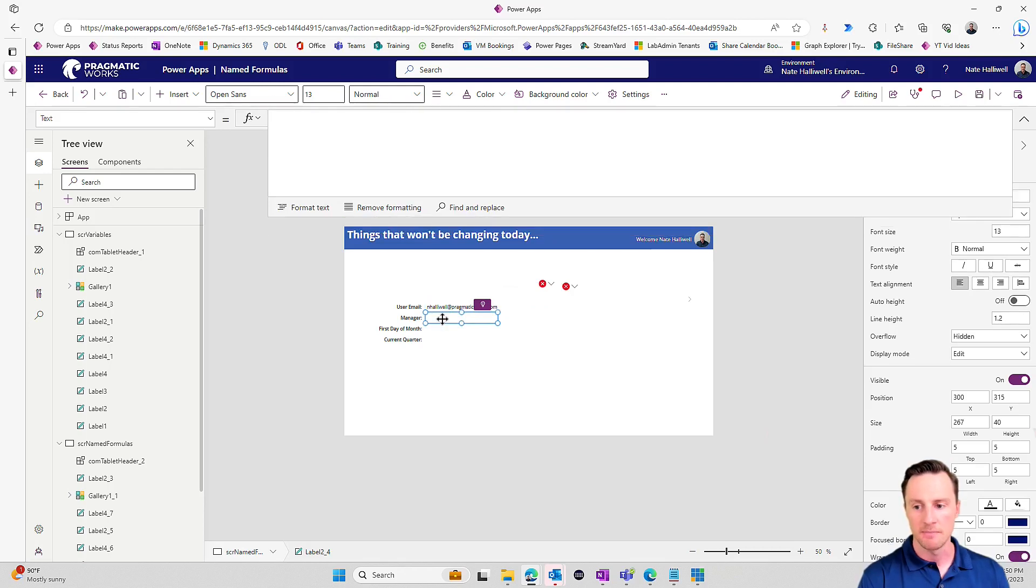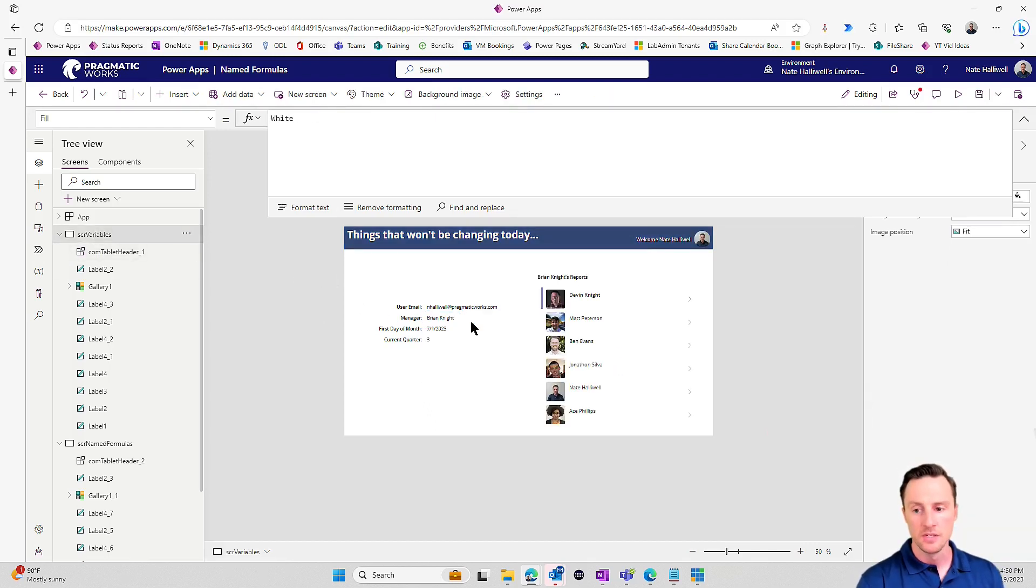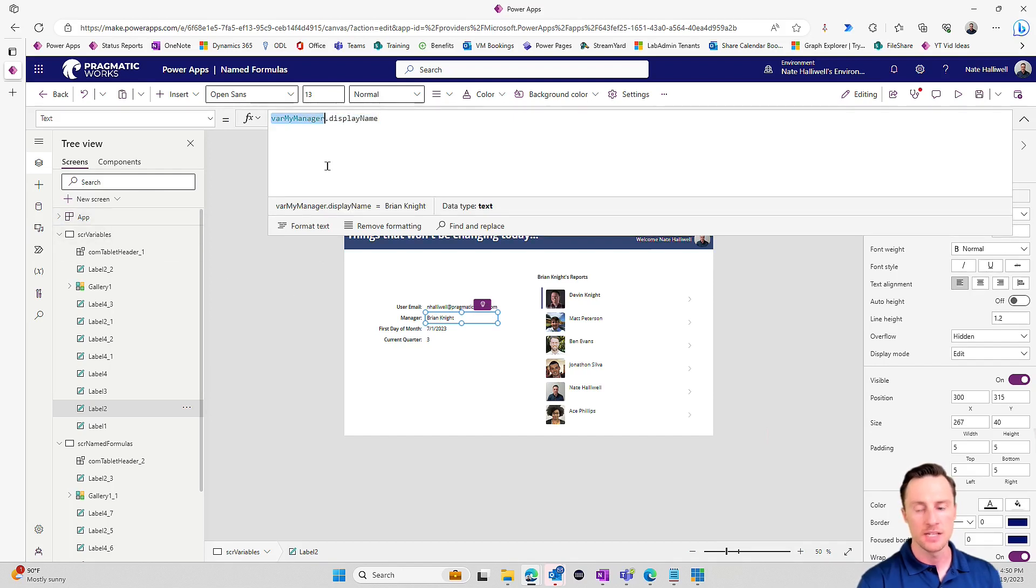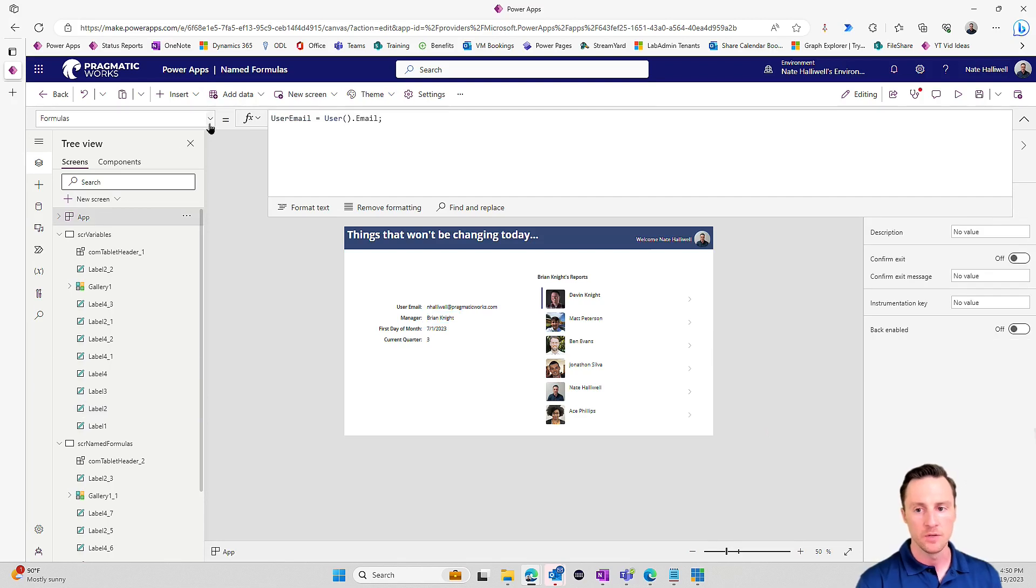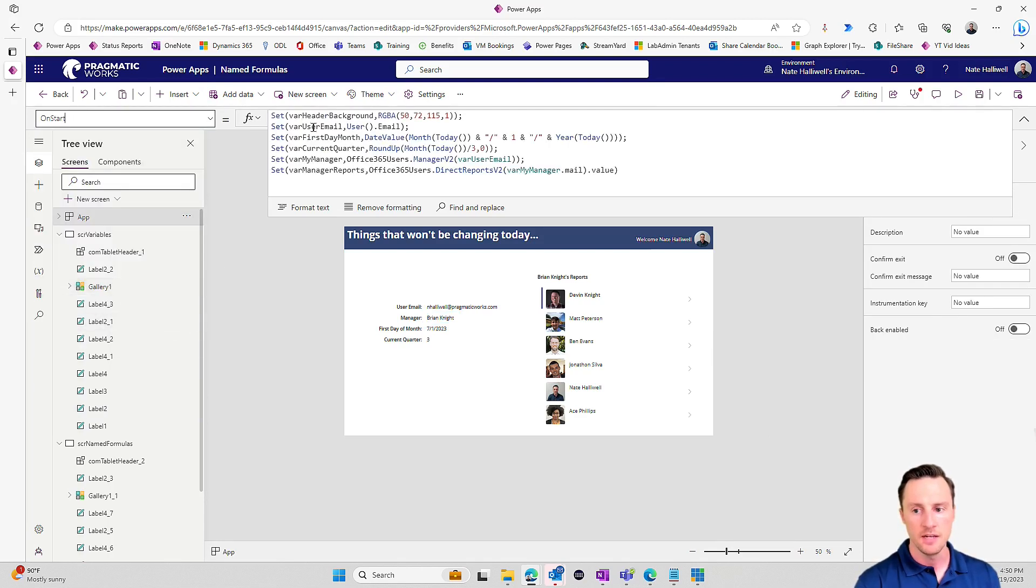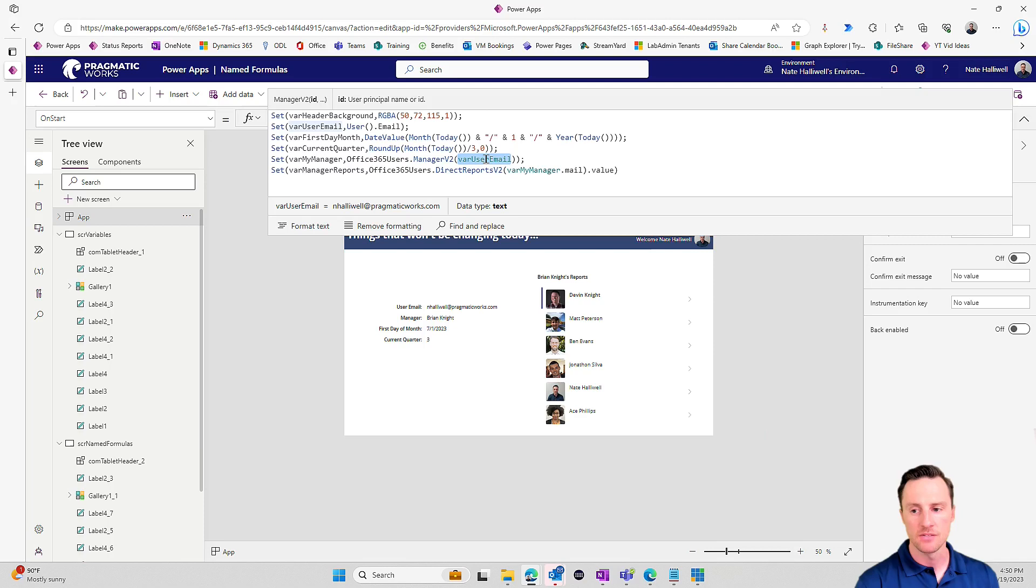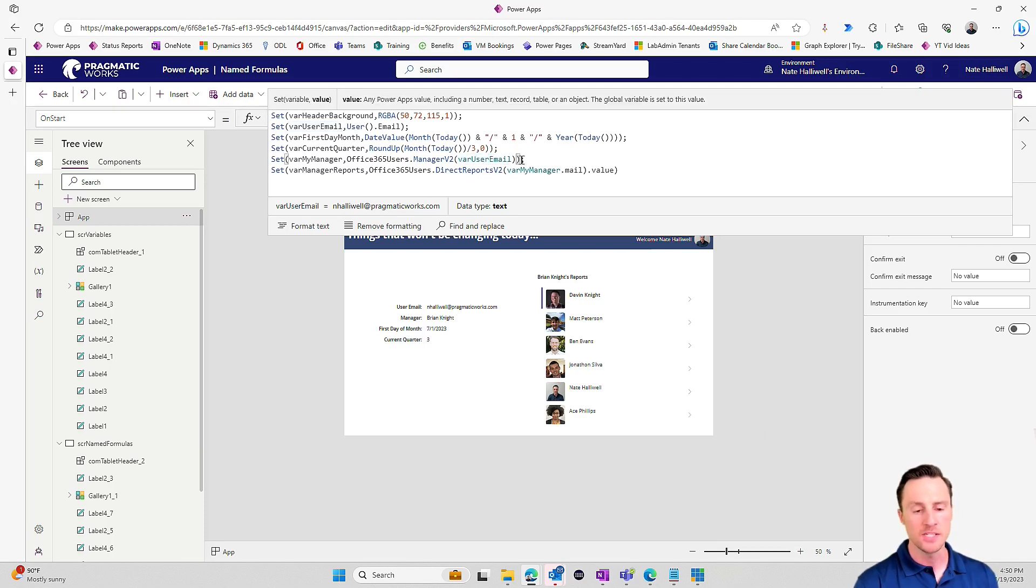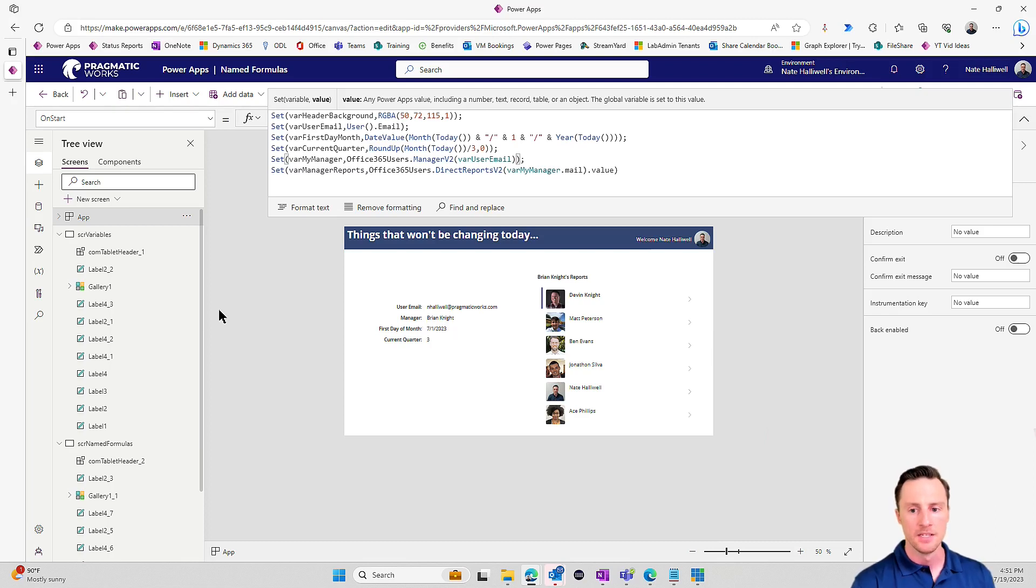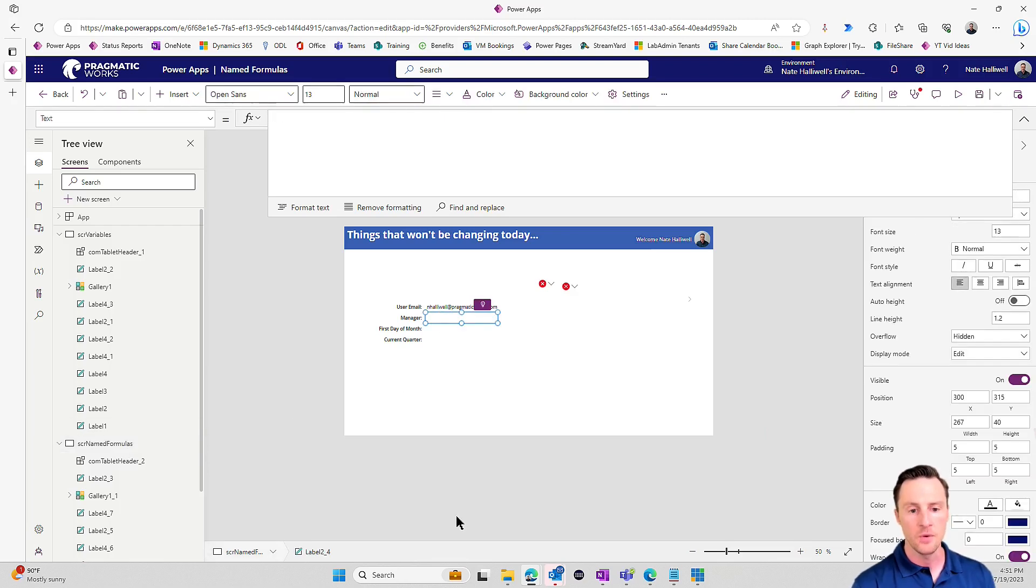Now to get something like my manager, I was displaying my manager's name before on the other screen, and we'll see what is var my manager. Let's go take a look at that variable and see what it is. So we're setting my manager to office365users.managerv2, and I'm using my email address to look up my manager. Because I'm not specifying which field I want to bring back, it's bringing back an entire record.